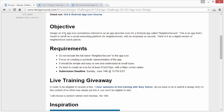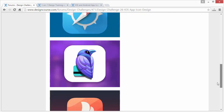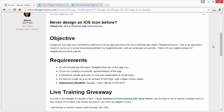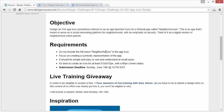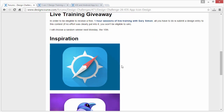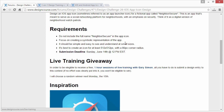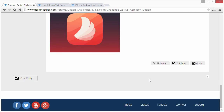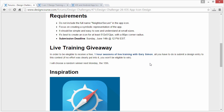The objective is to design an iOS app icon for a fictional app called Neighbor Secure. It's an app meant to serve as a social networking platform for neighborhoods with an emphasis on security — think of it like a digital version of neighborhood watch patrols. Do not include the full name 'Neighbor Secure' in the icon; it's too many letters to be understood at actual usable size. Focus on creating a symbolic representation instead — simple and easy to see and understand at small sizes.